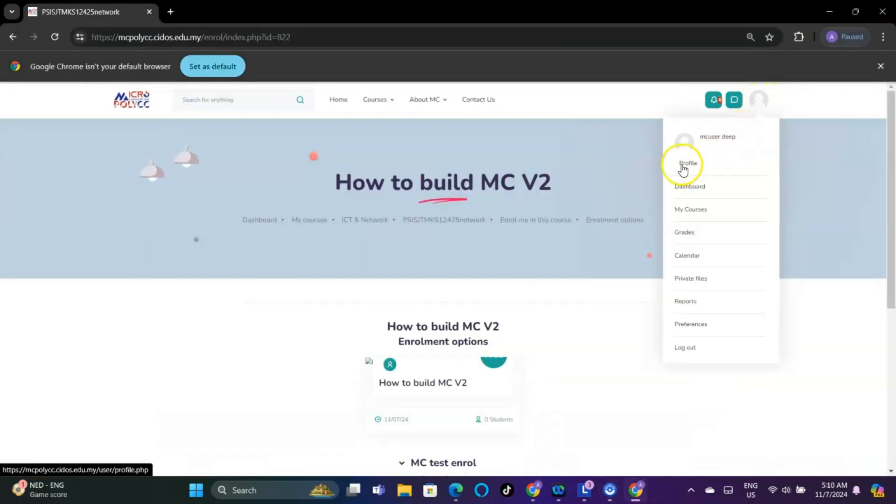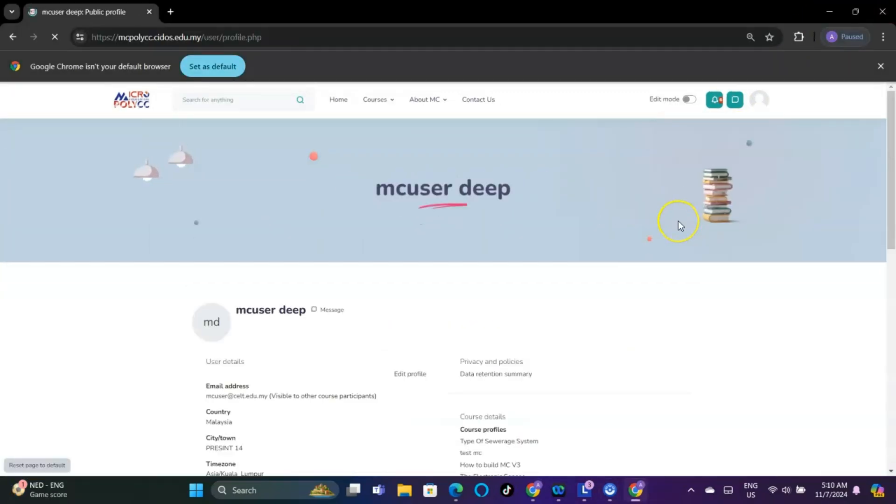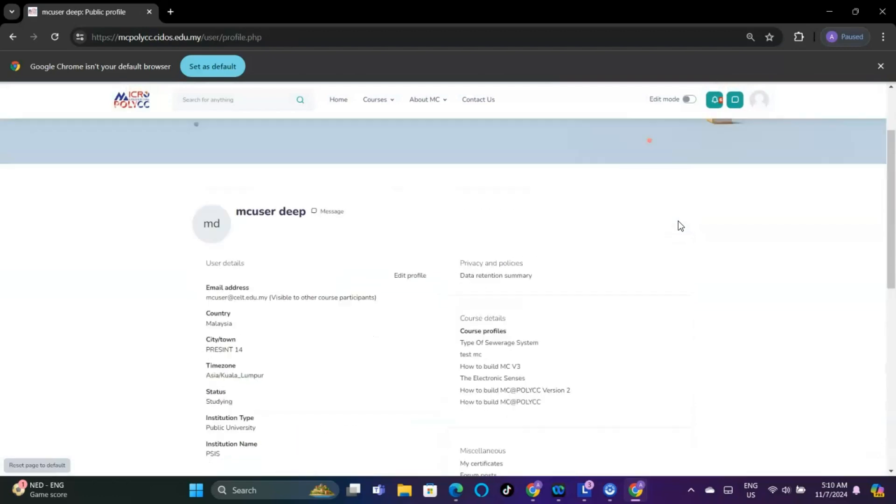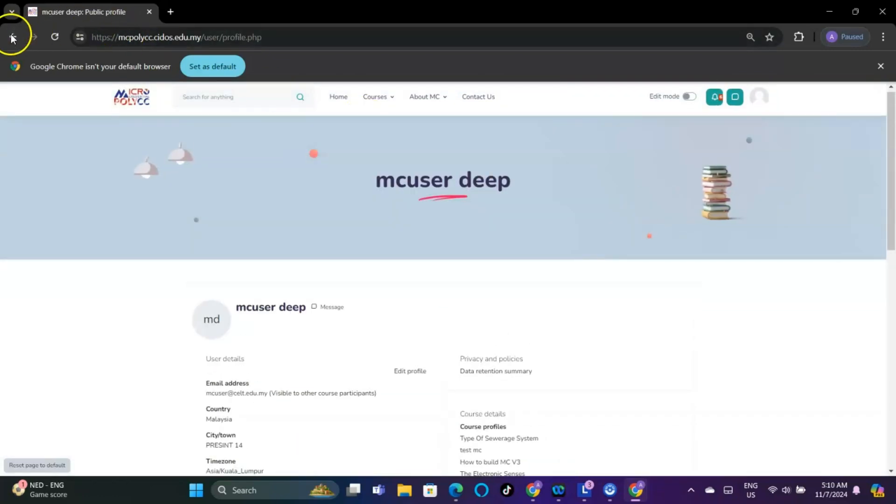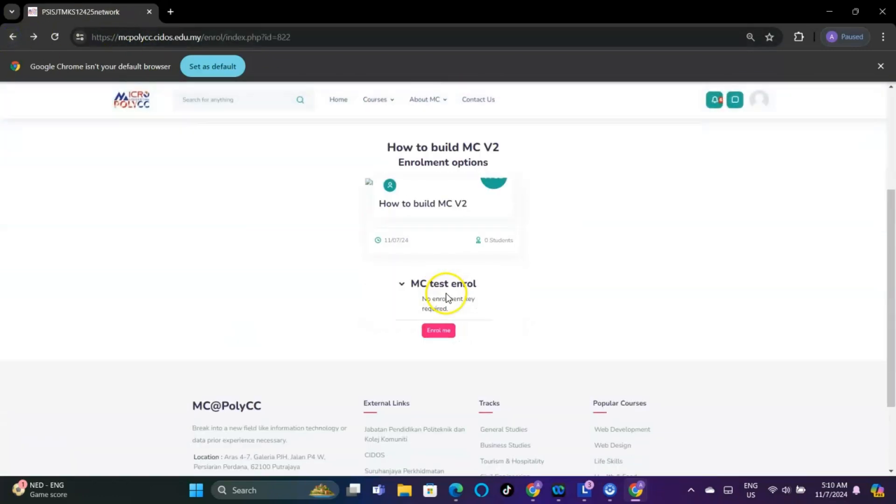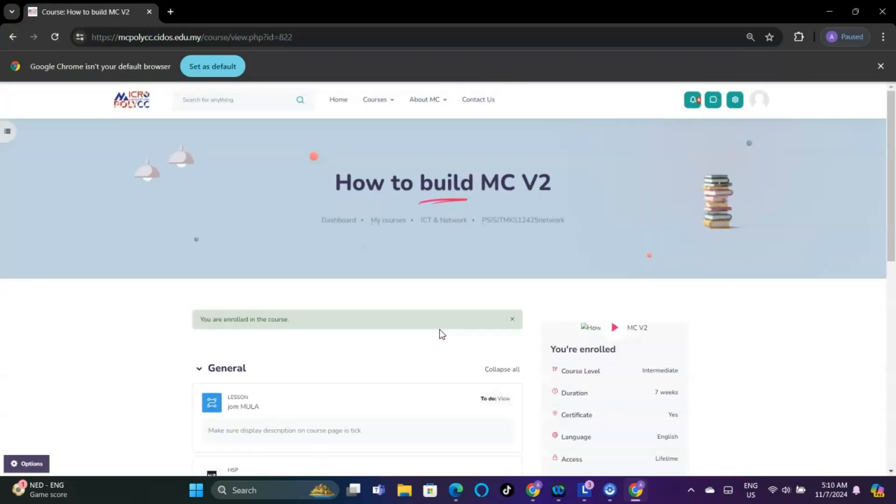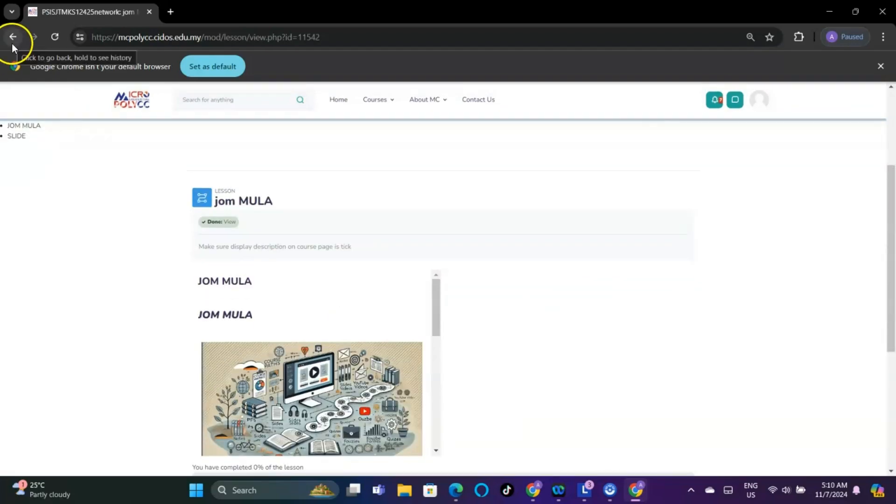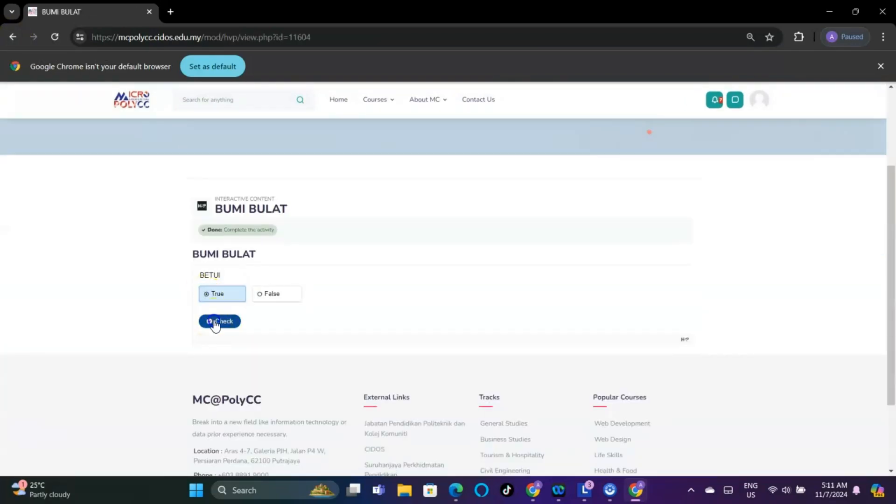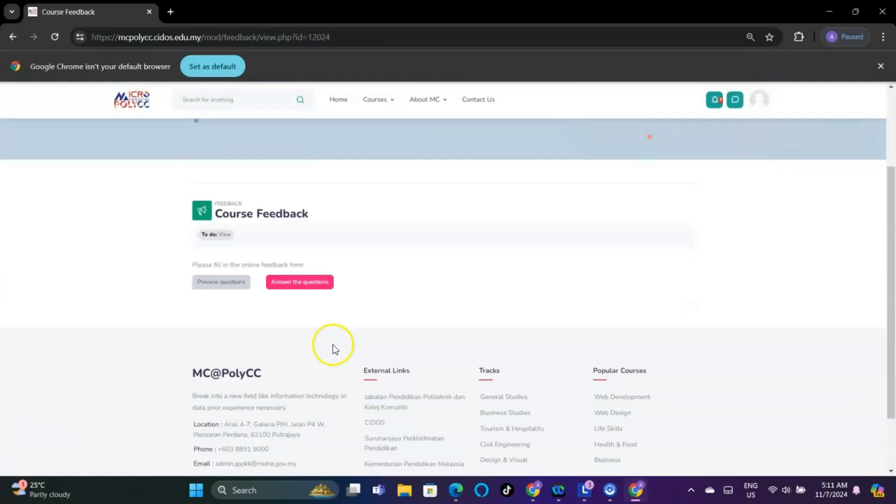To test the badge deployment, use a student account. Ask the student to go through the course so that all the activity completion criteria are met. The student will receive notification of the badge deployment as well as an email.